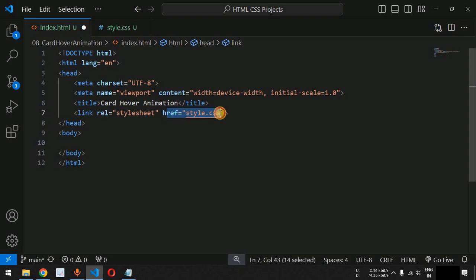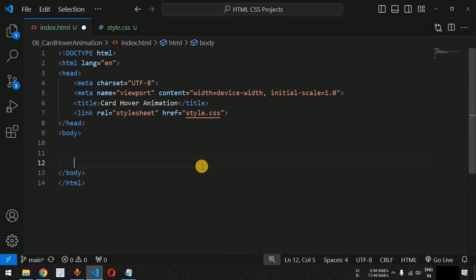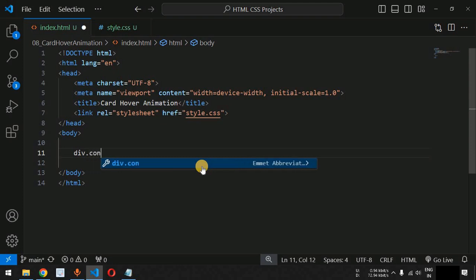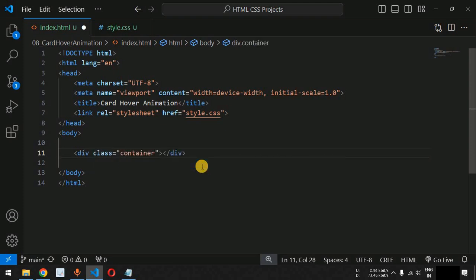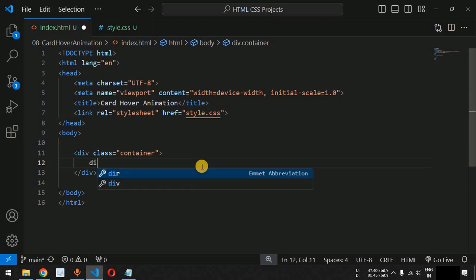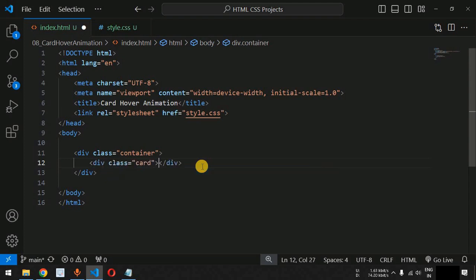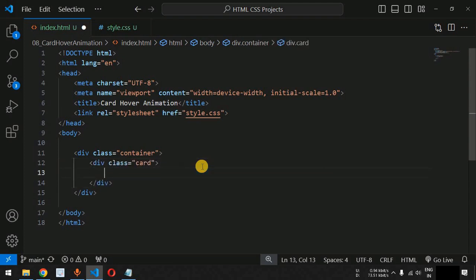For the href attribute, we have to provide the external style sheet. Inside the body tag, we are going to create a div tag with the class 'container'. We have the class on the div tag, and inside this div we are going to create another div tag with the class name 'card'.